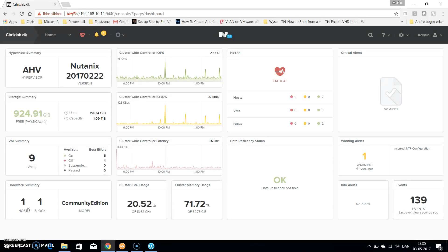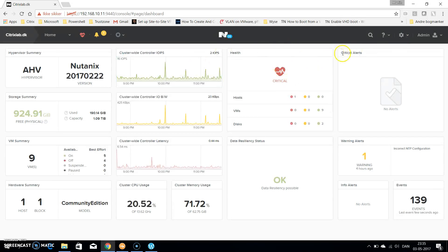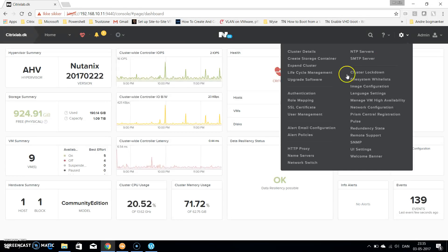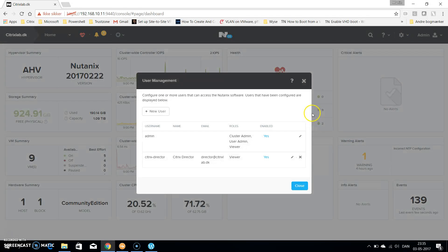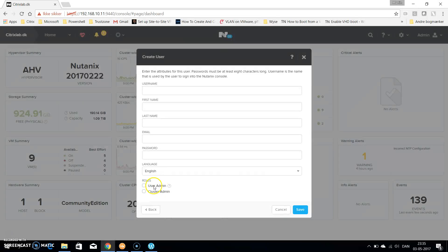The first thing you want to do is create a user in Nutanix. I'm already logged into the portal. Click on the wheel on the top right, select user management, and click add user. You need to fill in all the fields here and do not select either user admin or cluster admin. This needs to be cleared out and hit save.